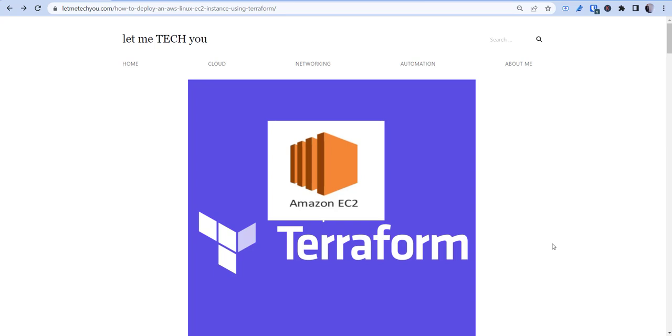Hey, welcome back. This is Kevin from Let Me Tech You, and today I'm going to be talking about how to deploy an Amazon Linux EC2 instance using Terraform.